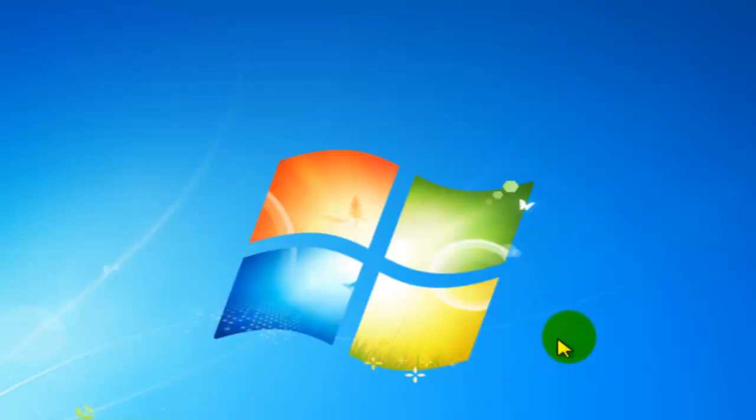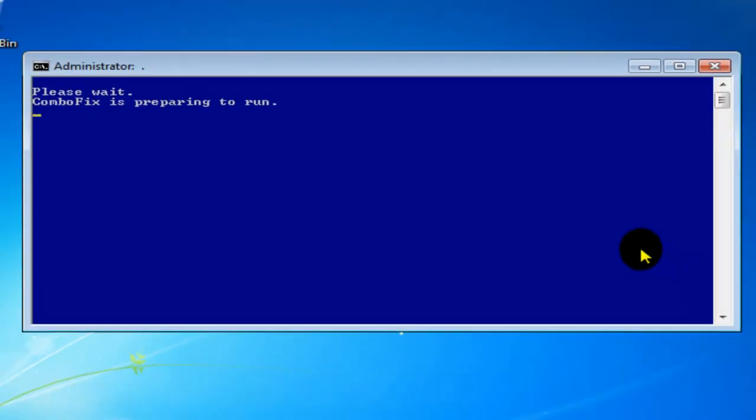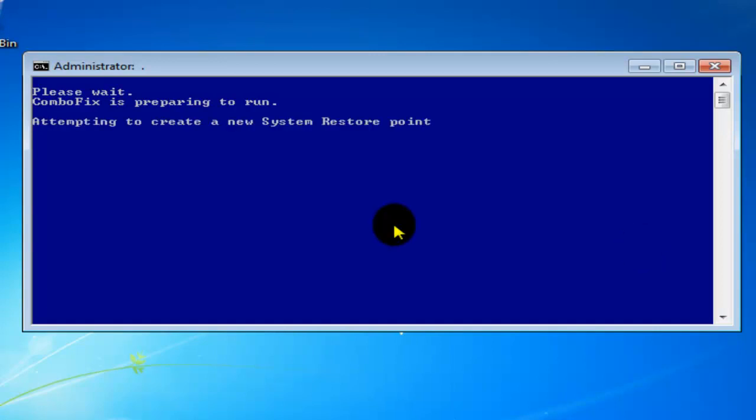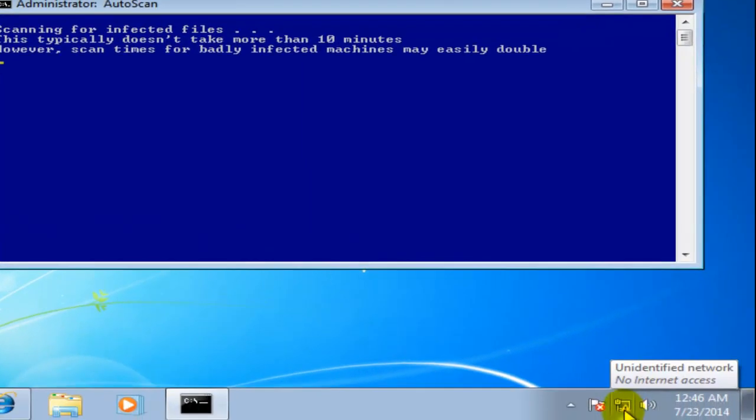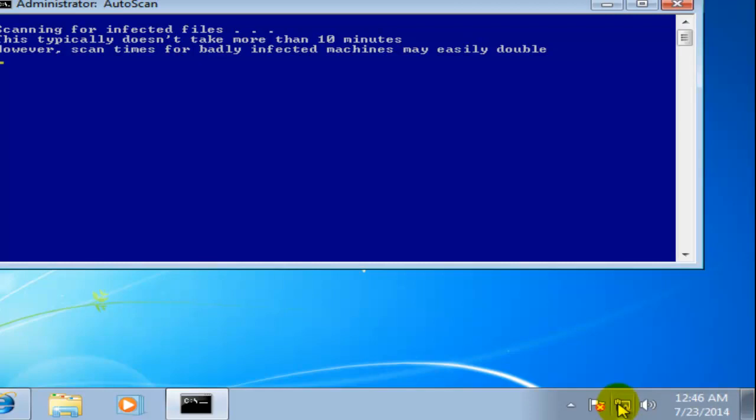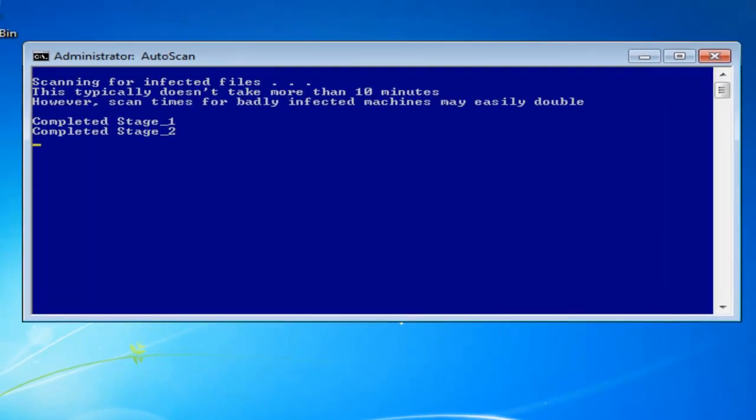From here all you're going to need to do is just let the computer do the work. The command prompt window is going to open up and the first thing ComboFix is going to do is create a system restore point. From there it's just going to run. Another thing you're going to see is that you won't be connected to the internet - that's completely okay because this program needs to be disconnected from the internet in order to delete unwanted software from your computer.